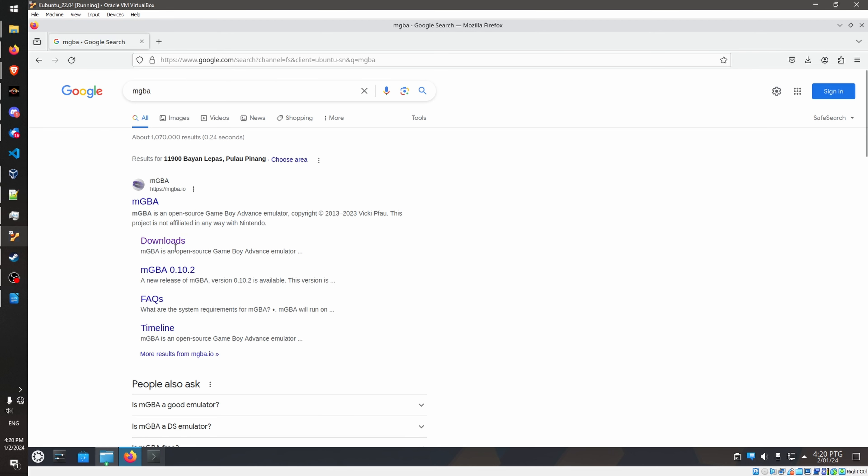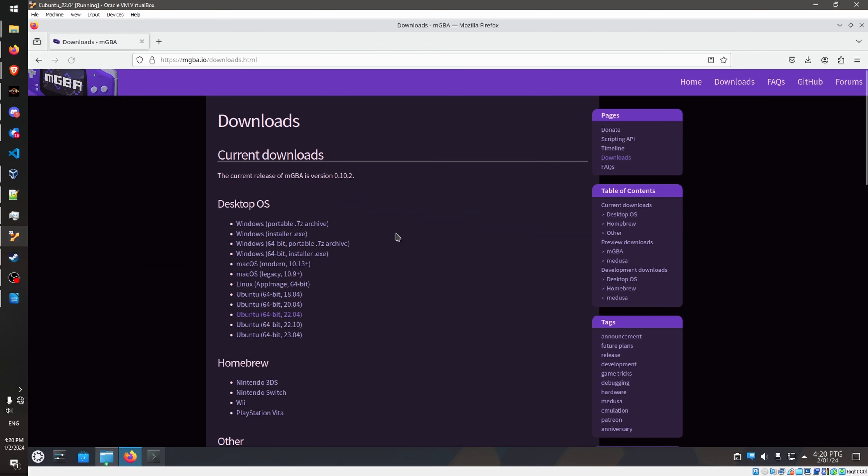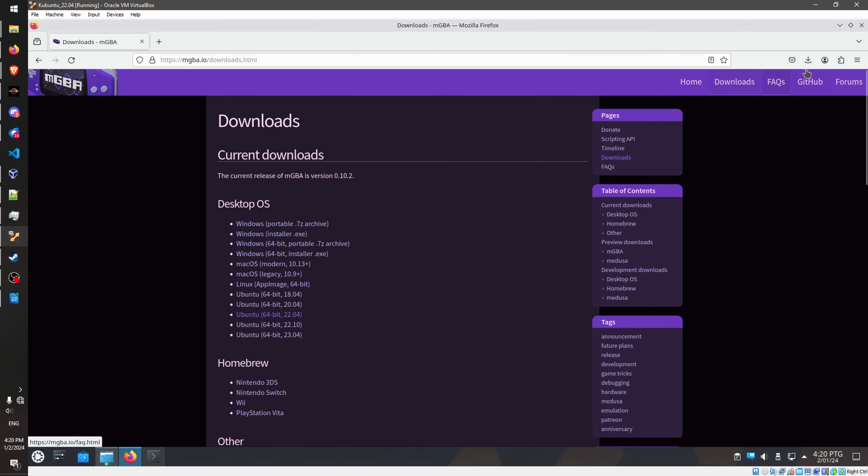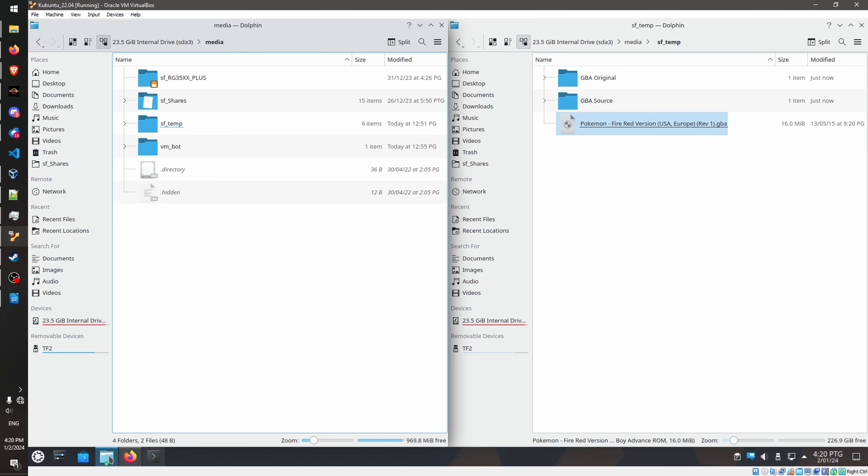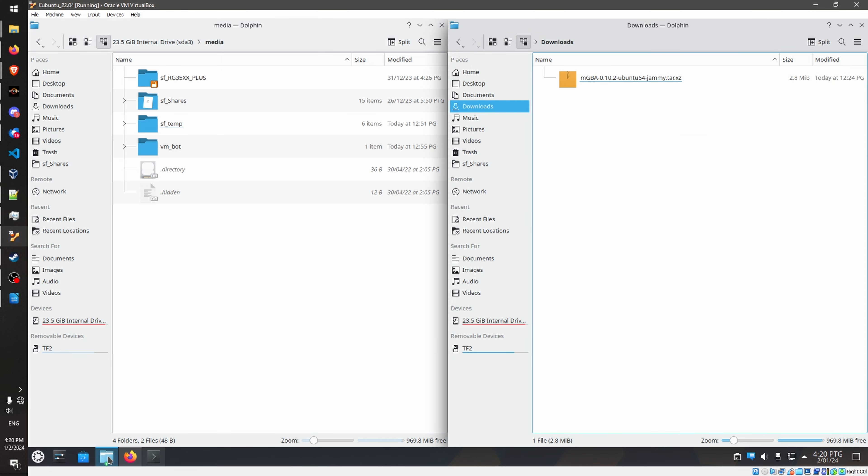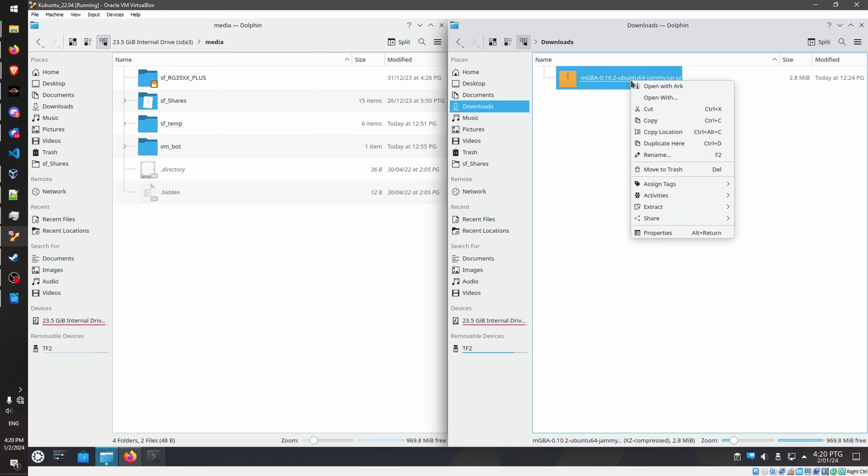So let's go get mGBA. So for mGBA, you can just Google. You can directly do this in the Firefox from the Ubuntu 2 virtual machine. So just look for mGBA. Downloads. Okay, then for downloads, select version 0.10.2. And with the version that you are using, in my case, again, I'm 2204, so I'm gonna download this one. I already downloaded this, so...